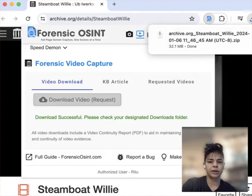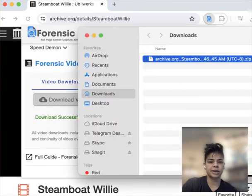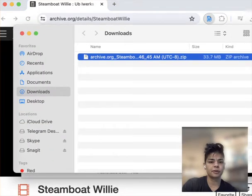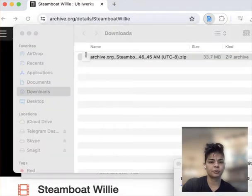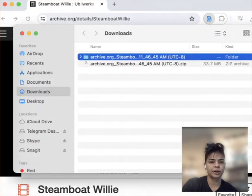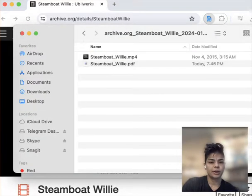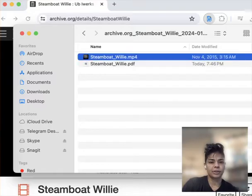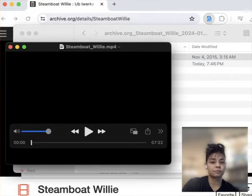So once you click on it, you're going to see a zip file. Click on it twice to open it up. Now we have the download, the video — so that's great.